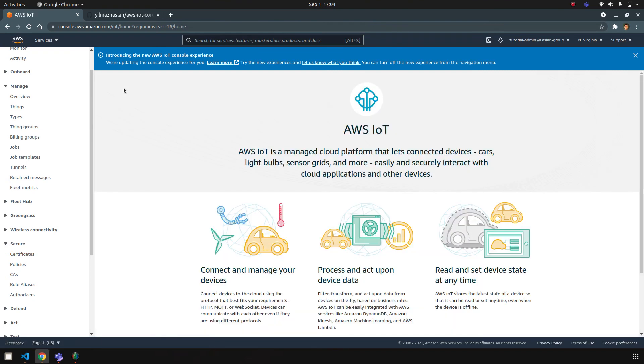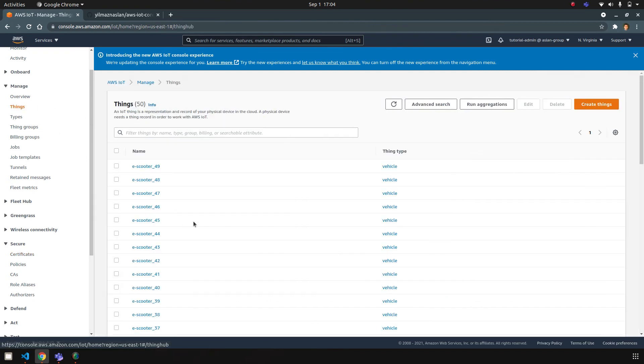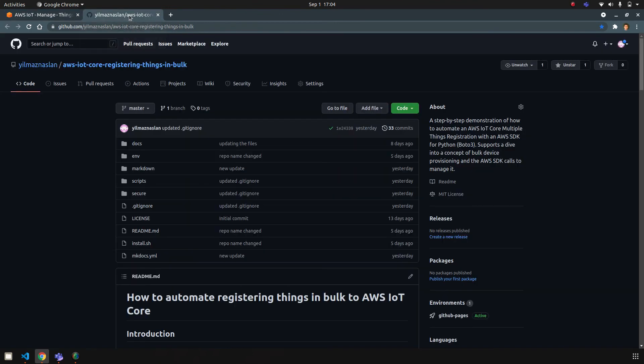So that's it. I hope you enjoyed it. All the details you can find in my repository. Thank you.